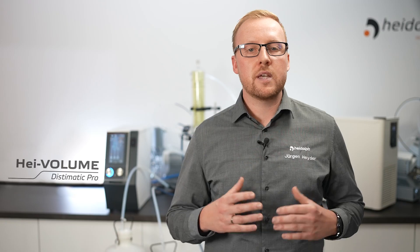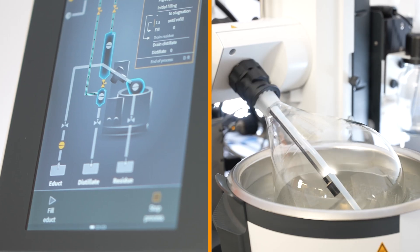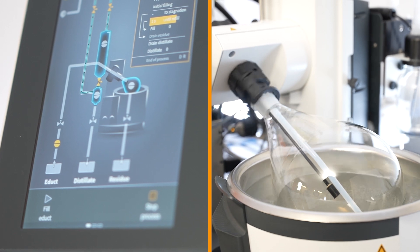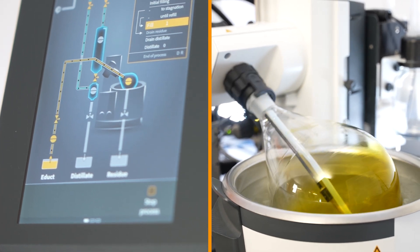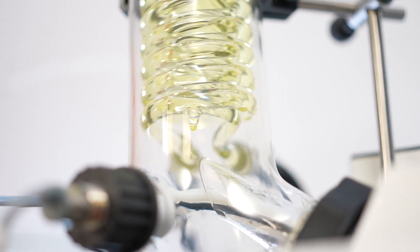My colleague Jakob will explain the function principle in detail. Thanks Jürgen. In our example we will separate ethanol from a botanical extracted oil. There is an initial filling at the beginning of the process and seconds later the evaporation takes place and the first solvents get collected inside the receiving vessel.